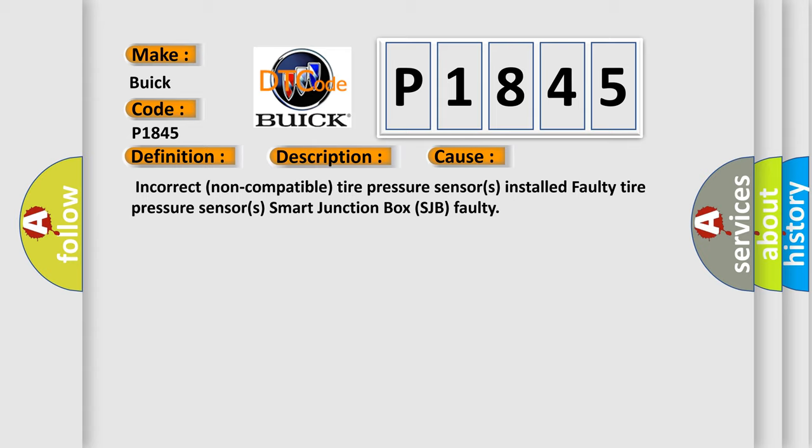This diagnostic error occurs most often in these cases: Incorrect non-compatible tire pressure sensors installed, faulty tire pressure sensors, smart junction box SJB faulty.